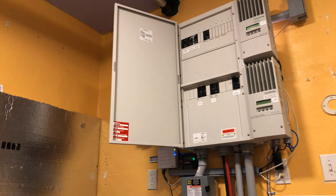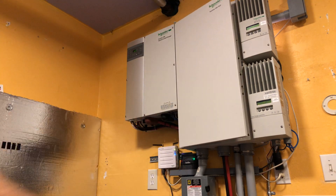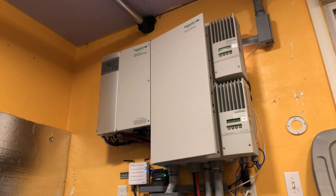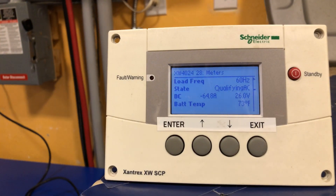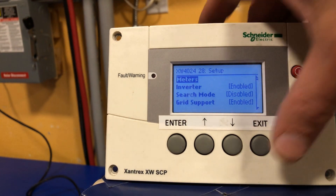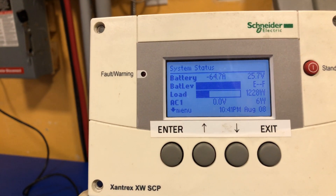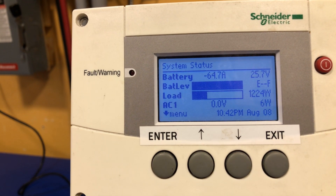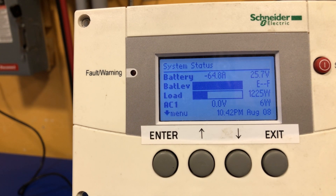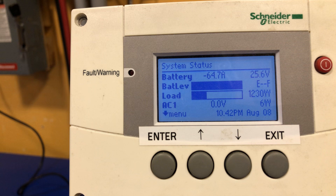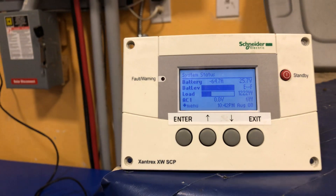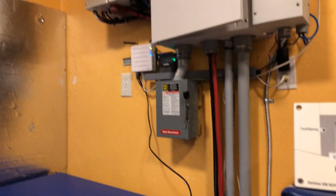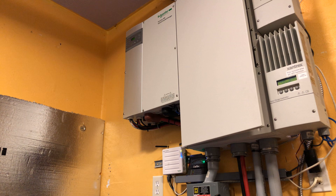That's the XW 4024 inverter — inverter on the left, power panel in the middle, two solar charge controllers — all programmed up through the system control panel. Let me know if you have any questions about setting up your Schneider XW inverter, charge controller, auto gen start, battery monitor kit, gateway comm box, 60 amp, 80 amp — you name it. Thank you.